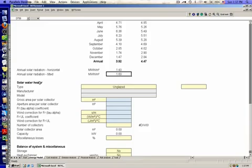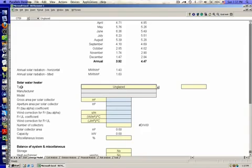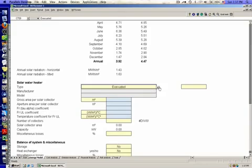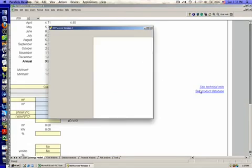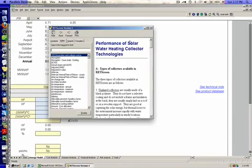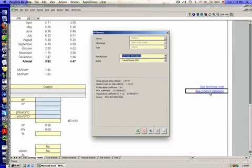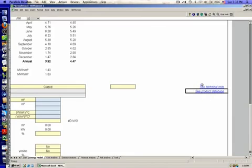Now we're going to talk about the equipment going into our solar water heater. Red Screen actually wants to use real data about the collectors you use. The first thing you need to do is specify the type of collector — we're not using unglazed collectors; we could use evacuated collectors or glazed flat plate collectors. There's a technical note over to the side explaining the difference between unglazed and glazed collectors and how Red Screen treats them. Then click 'See Product Database' to get the collector input information.